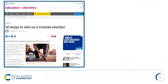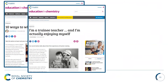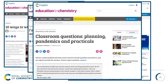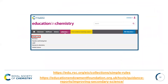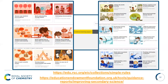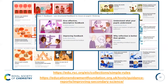We also have articles to support trainee teachers, including ten ways to win as a trainee teacher, trainee teacher opinion pieces, and ideas and tips for getting by in your first year. We also have a Q&A section where you can ask classroom questions to our expert panel. Within our Education in Chemistry microsite we have our collections including the seven simple rules for science teaching, with articles and resources supporting each rule, based on the effective evidence-based principles of the Education Endowment Foundation improving secondary science report.